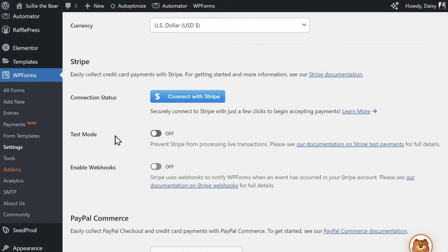Test Mode will allow you to use the Stripe field on your form and accept test payments before going live. You'll first need to click on the Test Mode toggle, then click on the Connect with Stripe button and go through the connection process.